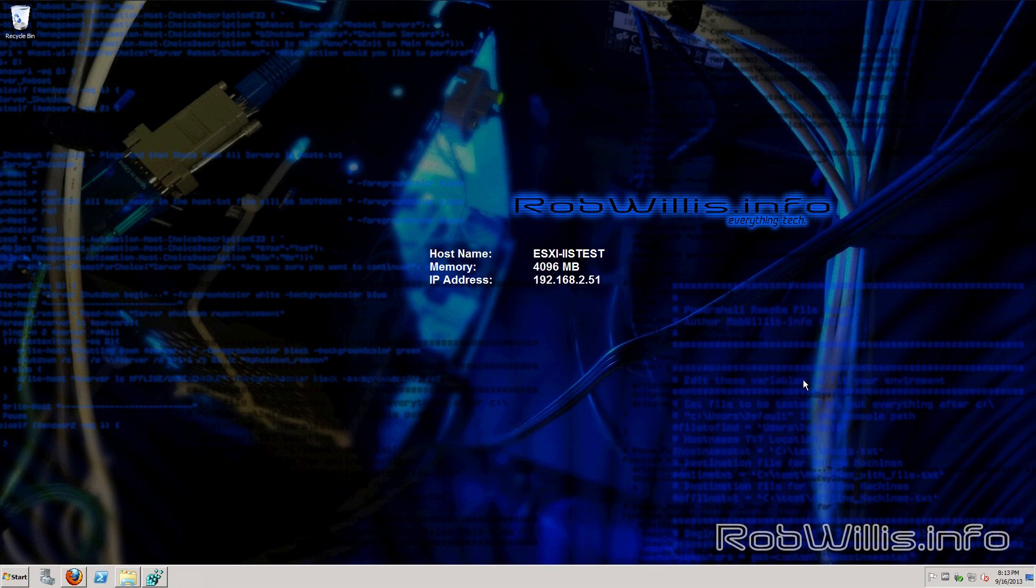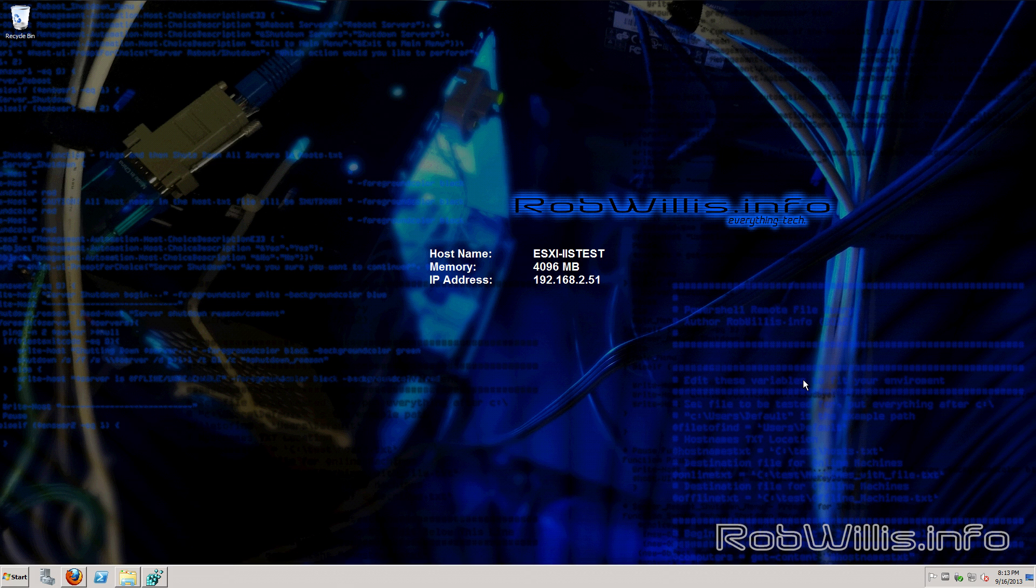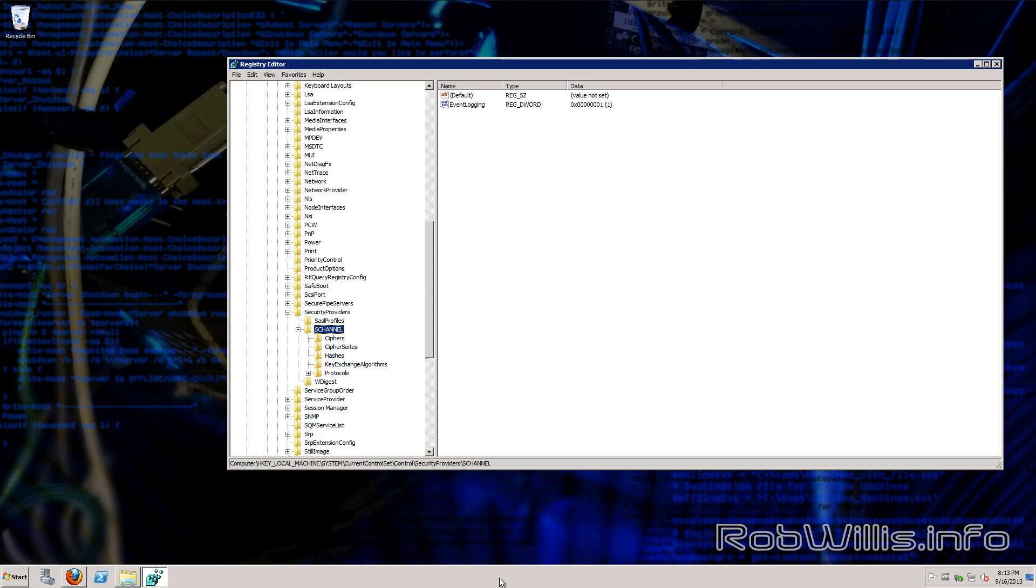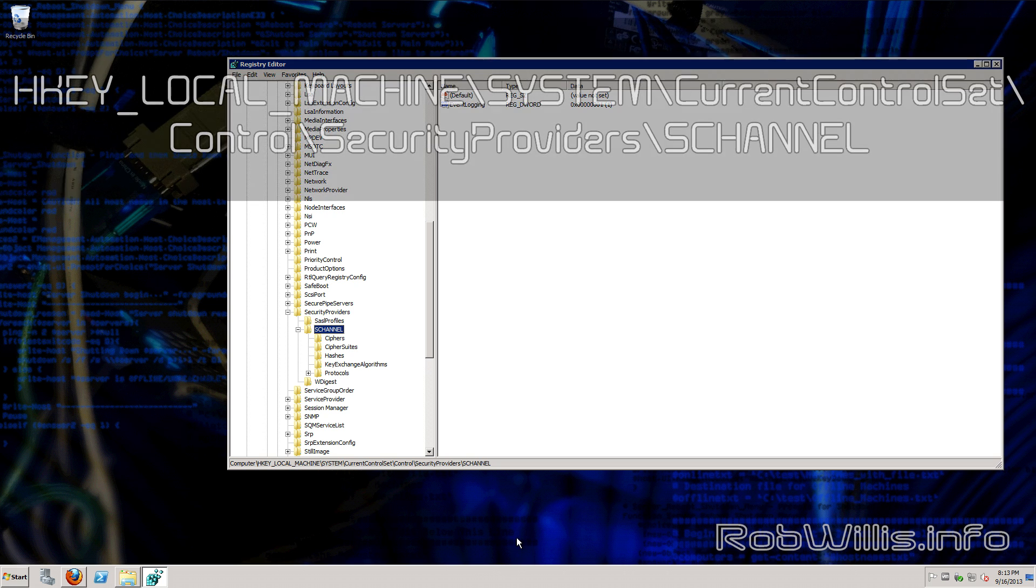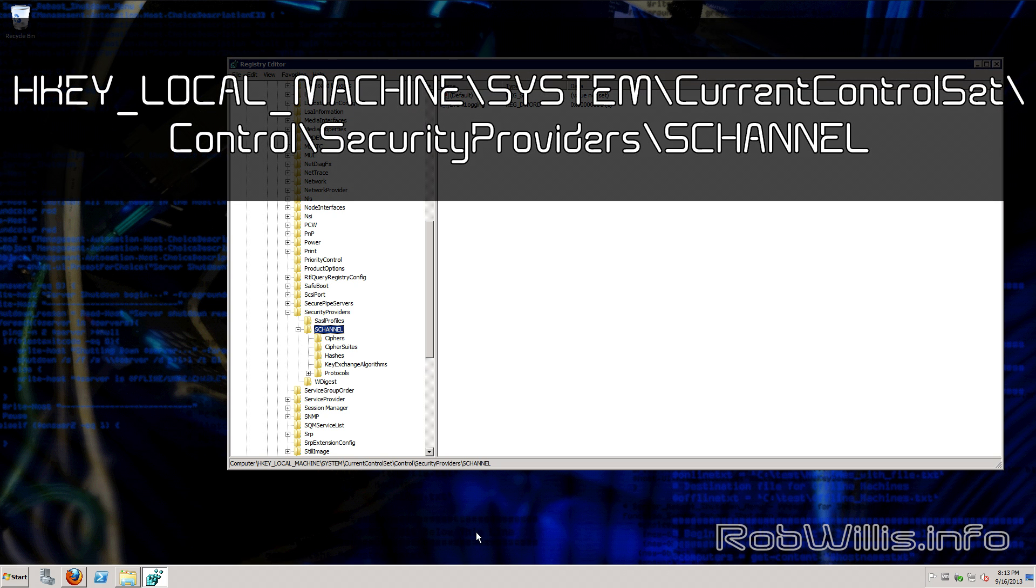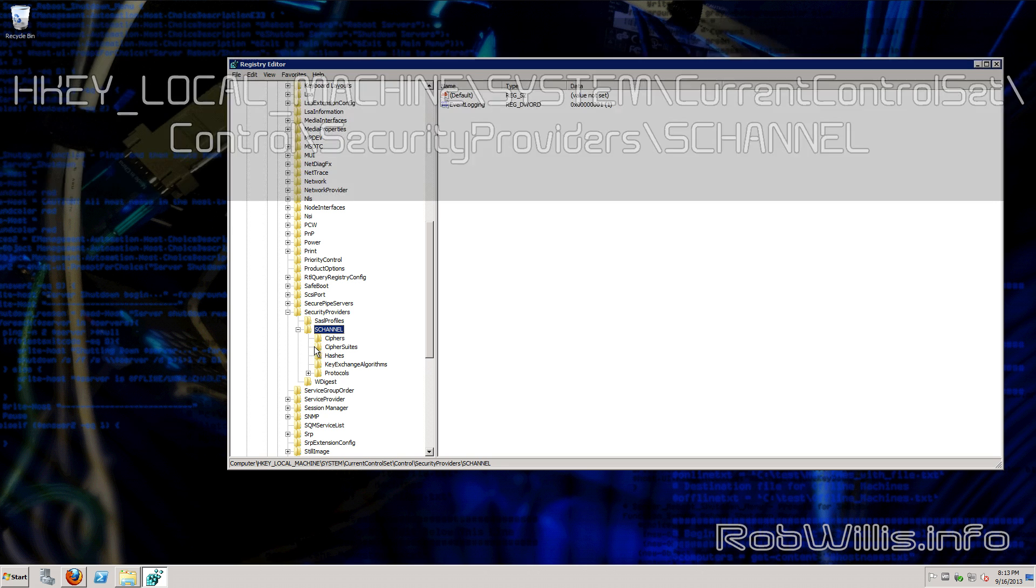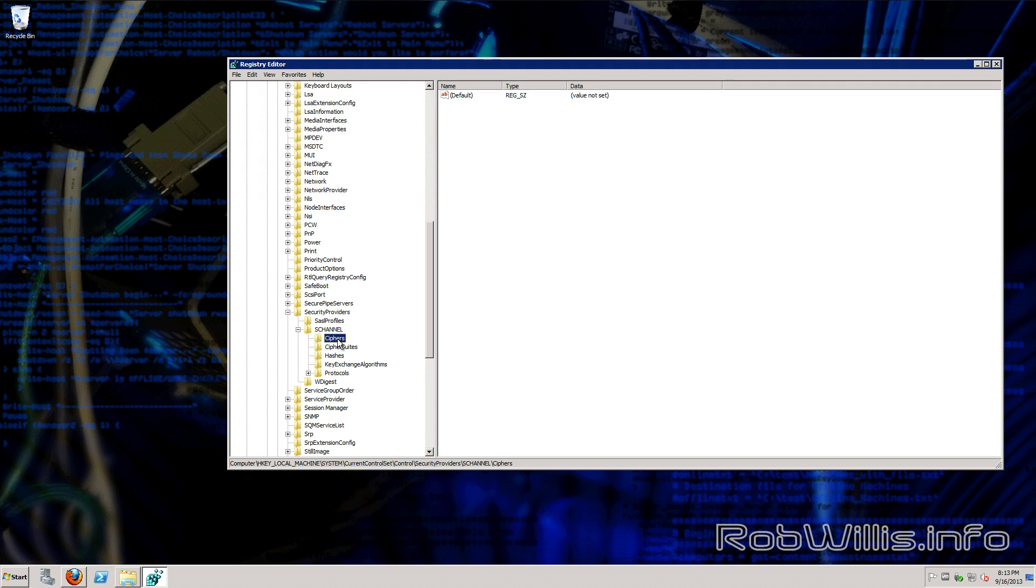For my demo here I'm just going to be using an ESXi virtual machine and it's Windows Server 2008 R2. Let's go ahead and take a look at the registry. The key we're worried about here is HKEY_LOCAL_MACHINE, System, CurrentControlSet, Control, SecurityProviders, and SCHANNEL. This is where we would put the keys to enable or disable ciphers.